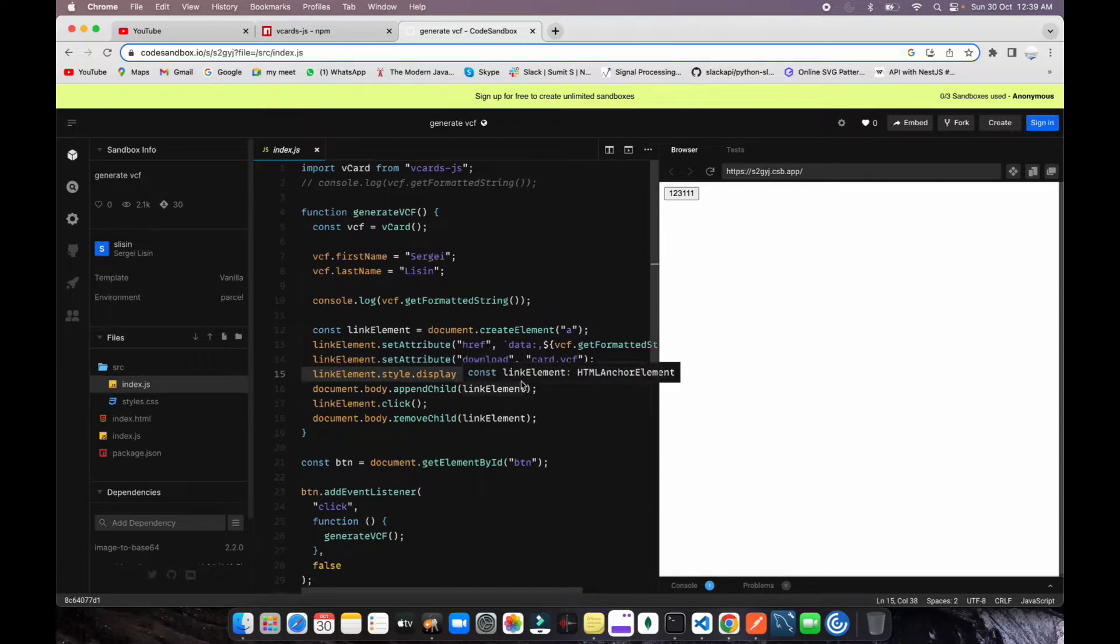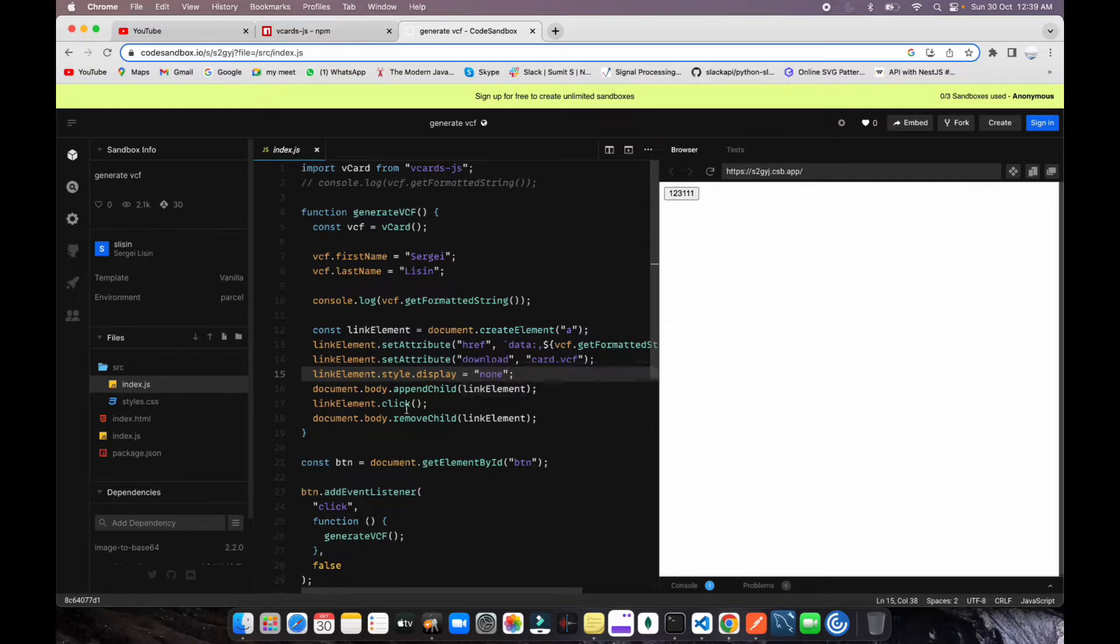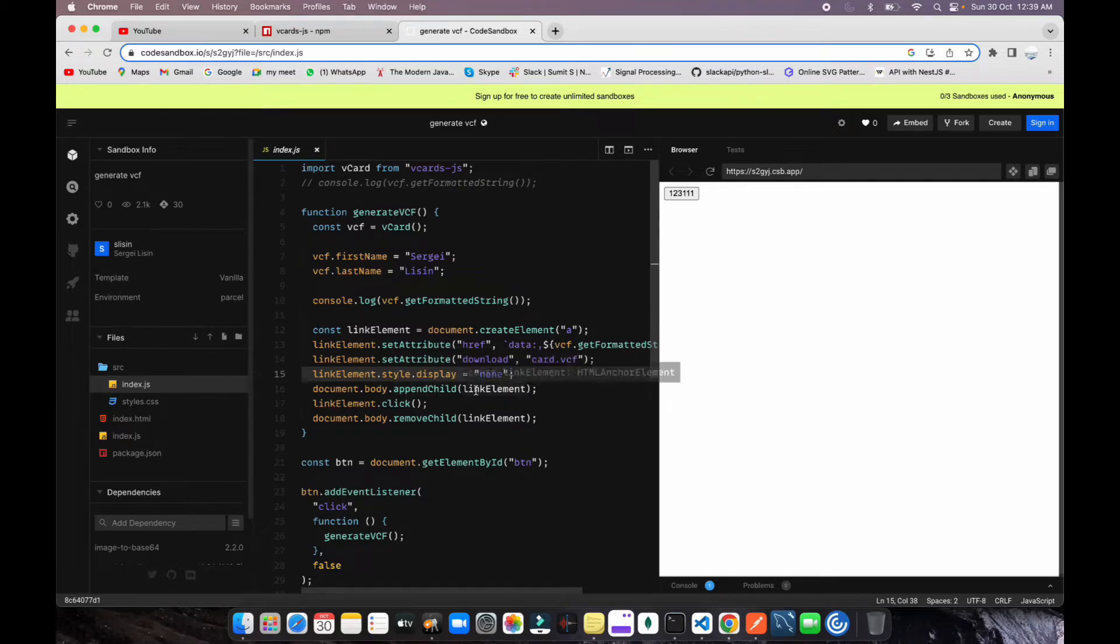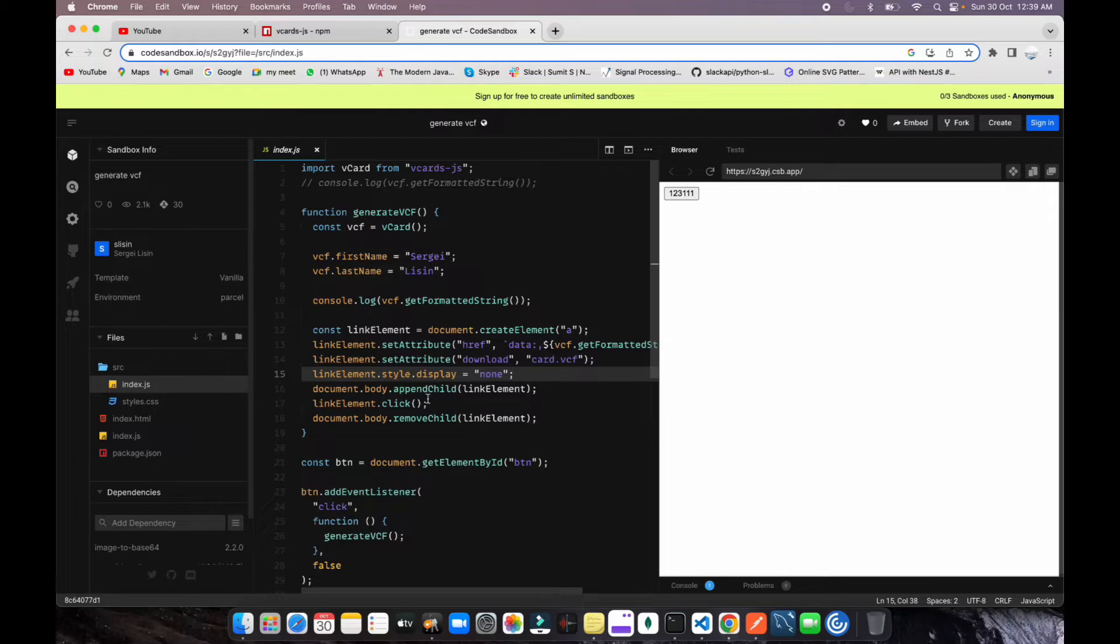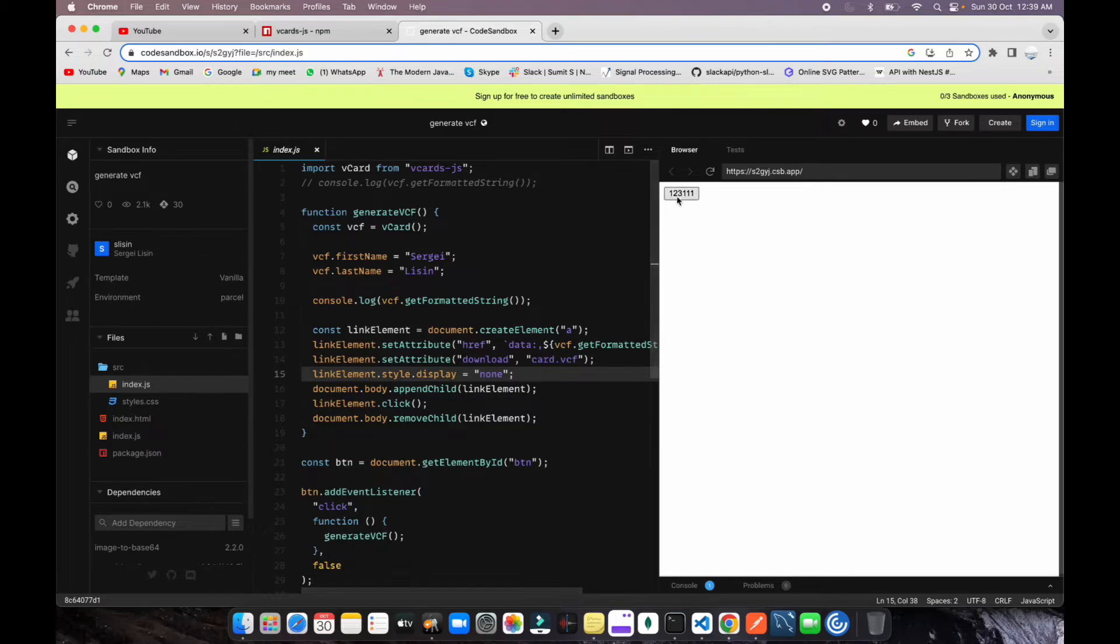You can see it's appended to the document and after that you're just clicking on it. It will execute synchronously one by one. Once you call this function, it will do all the things written in the code. Once you click on this button...